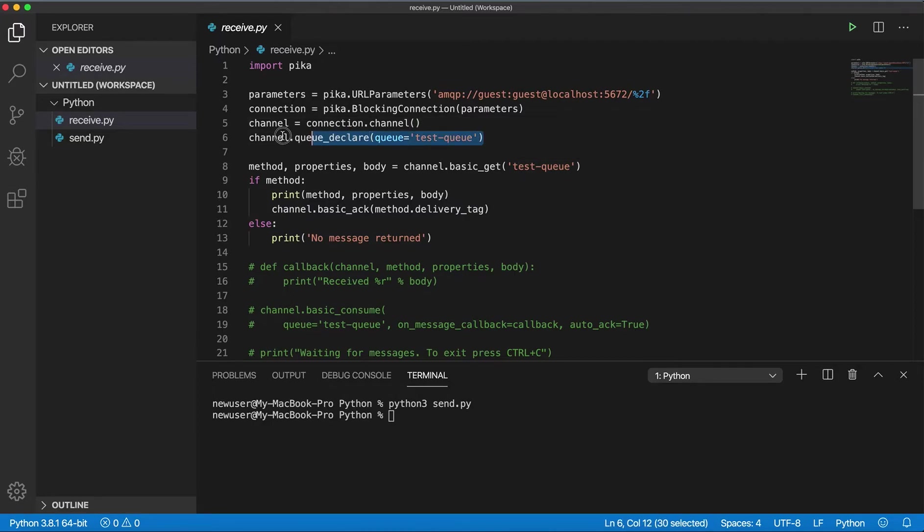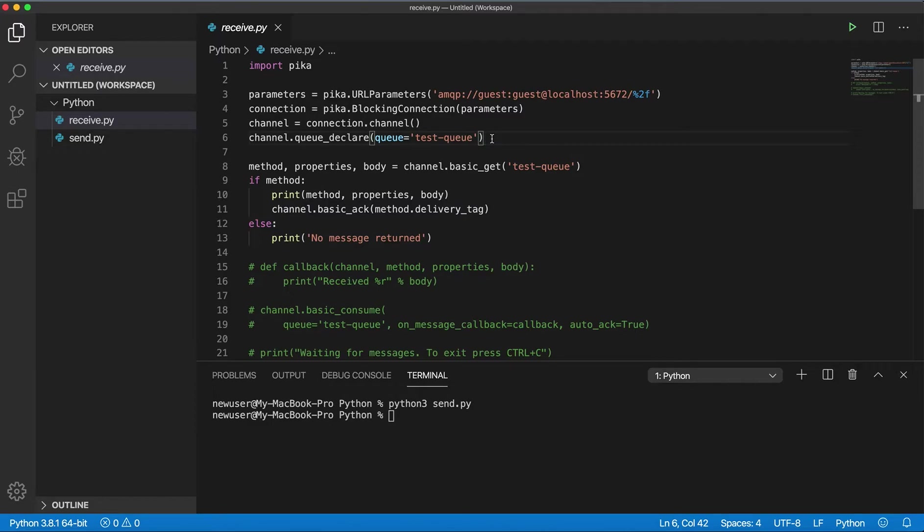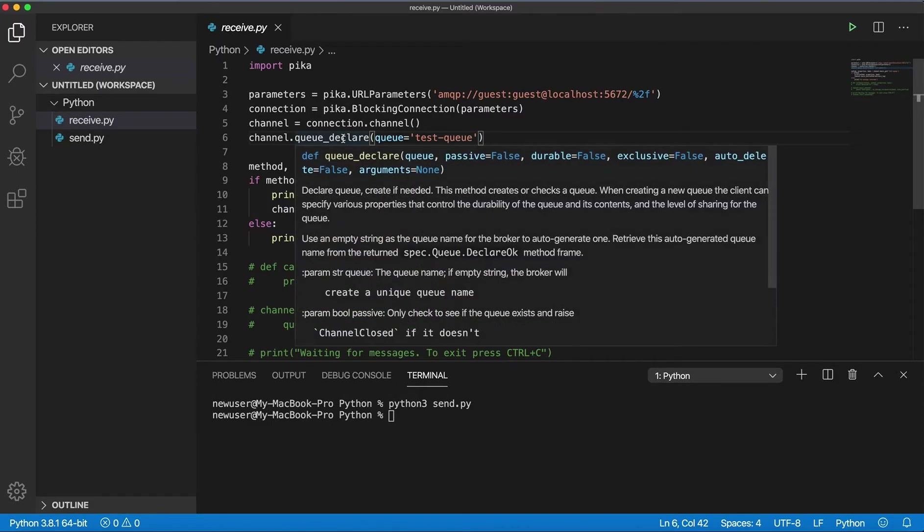This is not necessary if we know exactly that the queue was created, but it's a good practice to declare the queue because the queue will be created only if it doesn't exist. It's basically create queue or check.